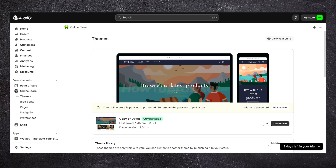There are a few reasons why learning how to add order notes on Shopify card or paid checkout can be beneficial for your store. This actually allows the customer to provide specific instructions or requests regarding their order.